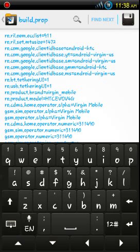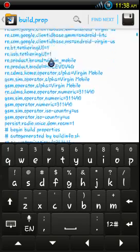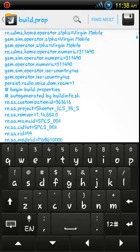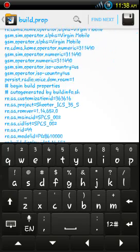And also on the USB tethering that I'm one, the persist radio voice DOM room one.